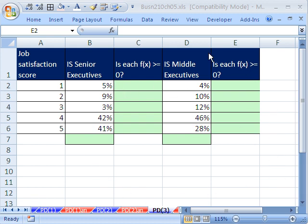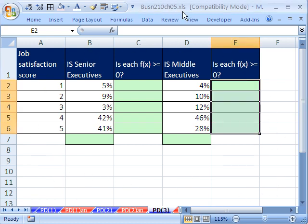Welcome to Statistics in Excel video number 48. If you want to download this workbook and follow along, click on my YouTube channel, then click on my college website link, and you can download the workbook Business 210, Chapter 5. If you're in the class, just go to our Chapter 5 website.